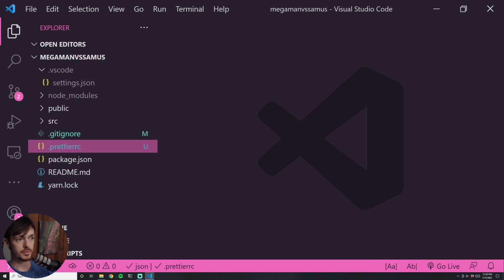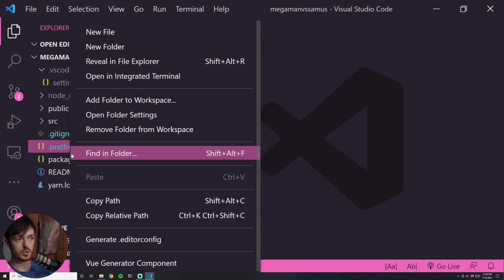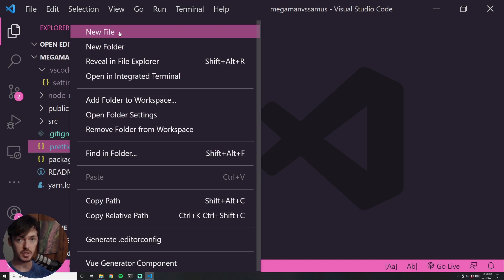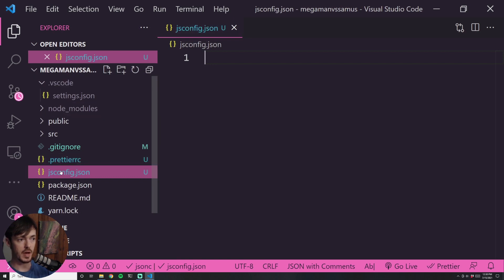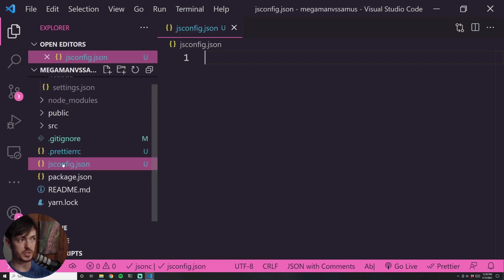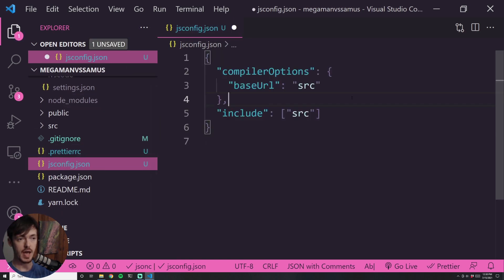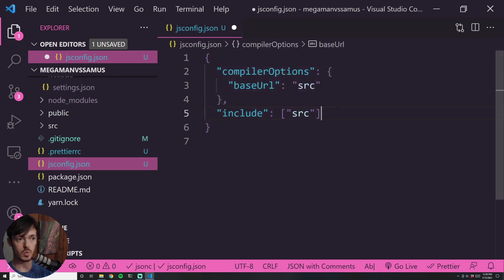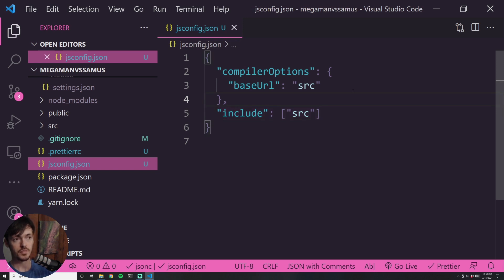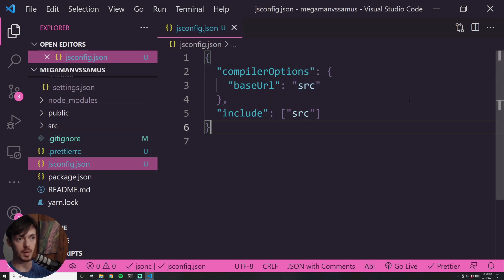The second thing I like to do is create a `jsconfig.json` at the root, at the same level as the Prettier config. This is a configuration file for your JavaScript. All I really ever add is a configuration that sets the base URL to source and includes source. What this allows me to do is import my files in a cleaner way — I'll show you exactly what I mean in a moment.